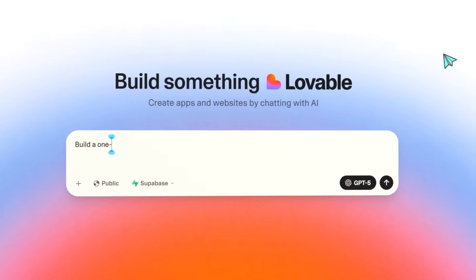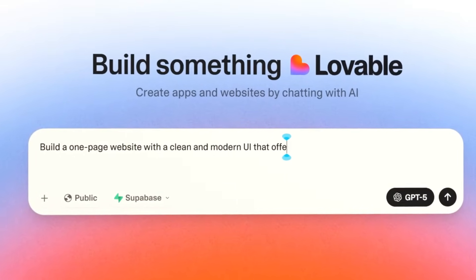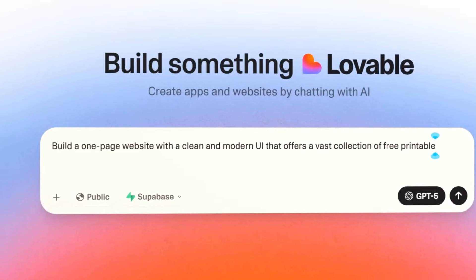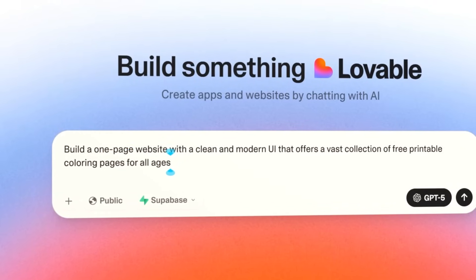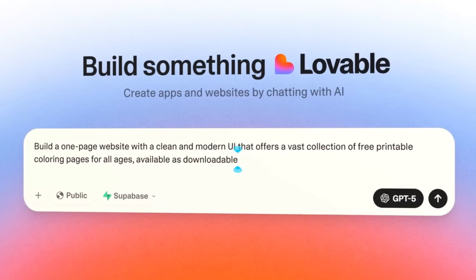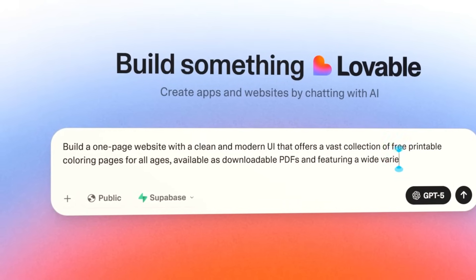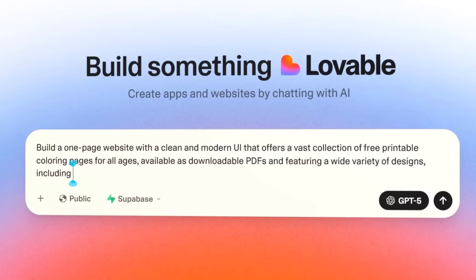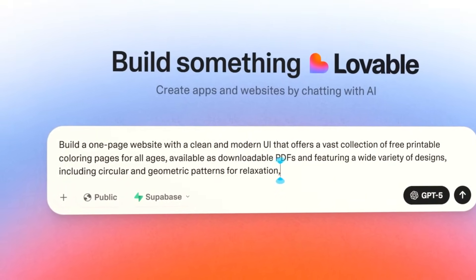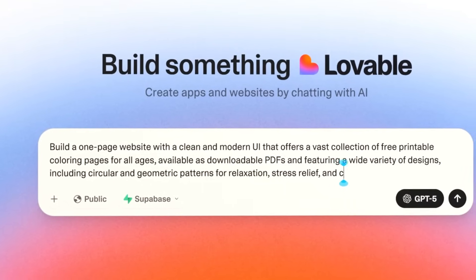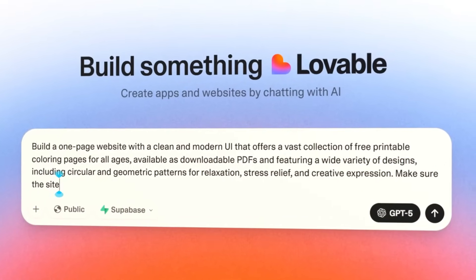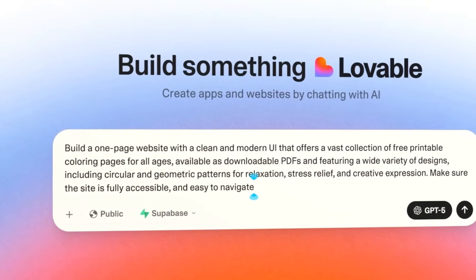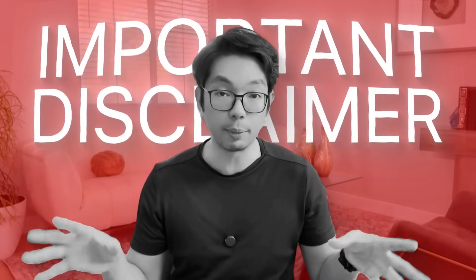The AI tool that will take care of everything for us today will be Lovable. With a special link in the description below, you will get double the credits. So, you're going to have more than enough credits to build your app. I want this site to feel like a place you'd actually bookmark. A single page where everything's easy to see, quick to download, and pleasant to use.